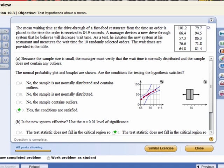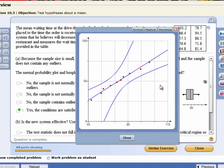We verify the normal distribution requirement via a normal probability plot. And you can see the normal probability plot on the screen. Let me zoom it in a little bit. And notice that all the dots lie within the confidence bands. Because all the dots lie within the confidence bands, it's reasonable to conclude that this data comes from a population that's at least approximately normal.